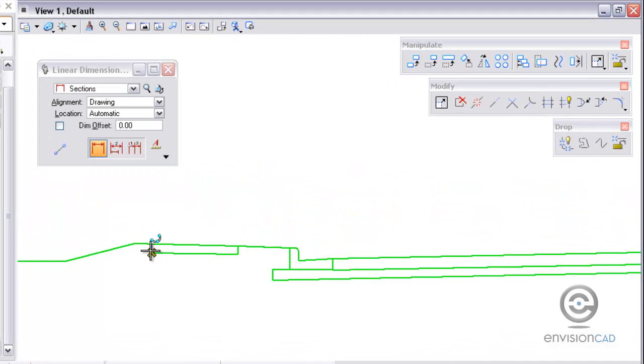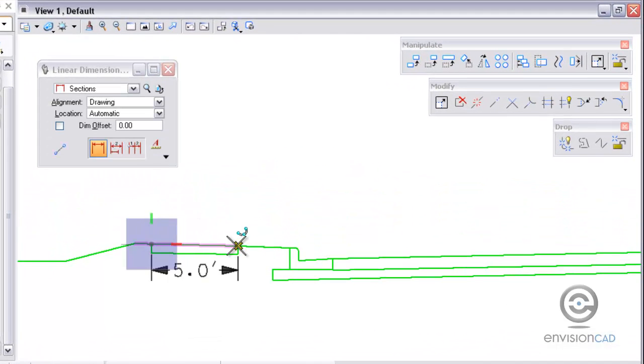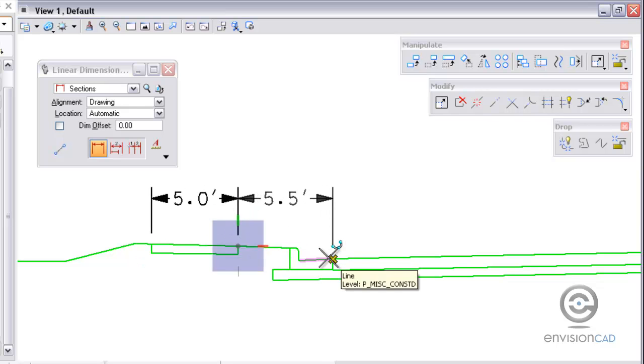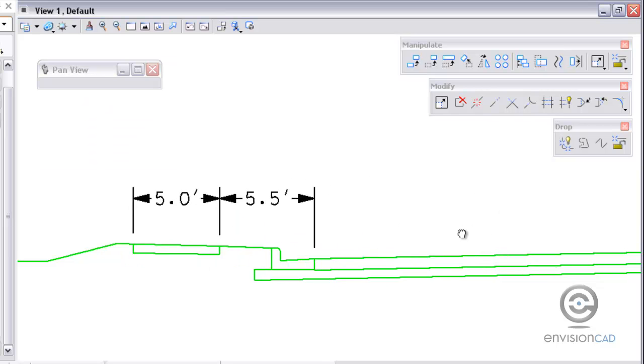So I'm going to use the linear dimension tool here and snap into some points and place the dimension all the way across this typical section.